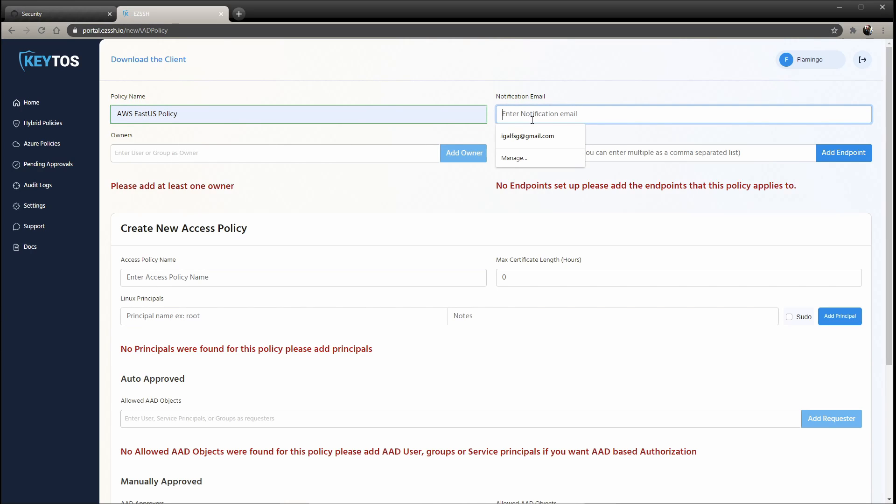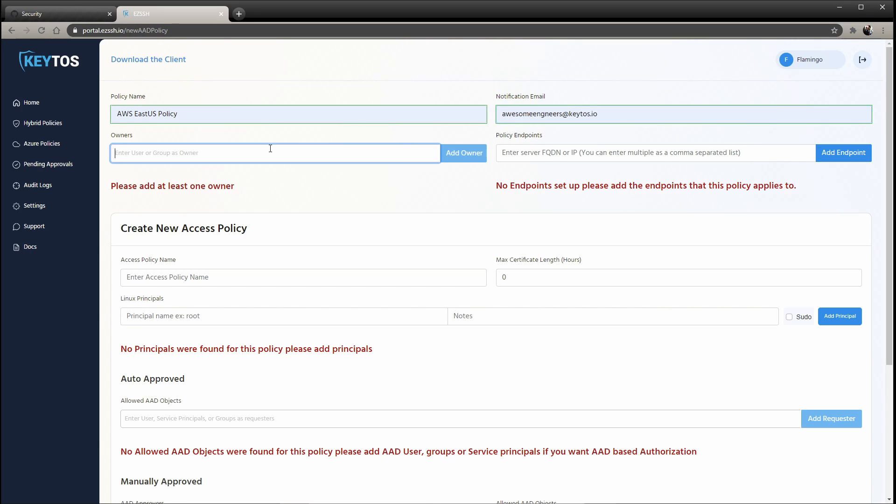Notification email - this is the email that you'll get any notifications of, like this was created, this was modified, or anything, plus all the owners will get it as well. So in here, we're just going to put it to our awesome engineers at keytos.io, and then owners.